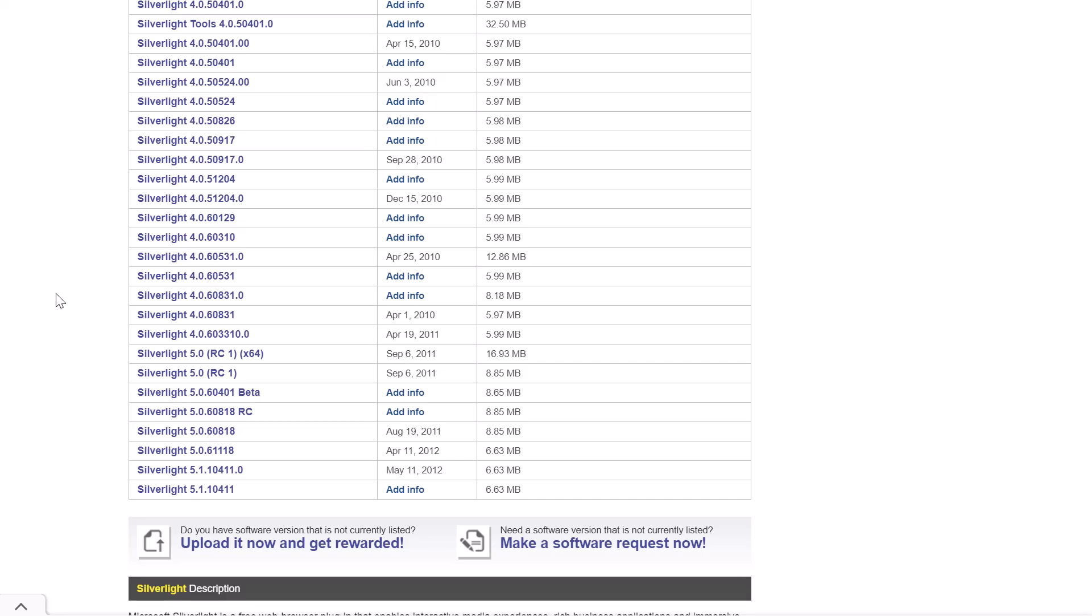I have included the link to this website in the description below. So again, you can check this out. And if you're comfortable using it, then you can go ahead and grab the Silverlight installer from this site.